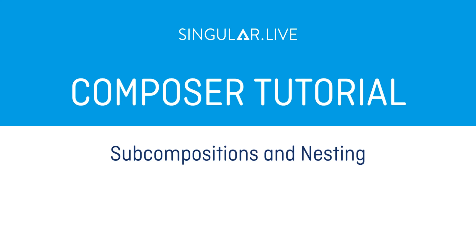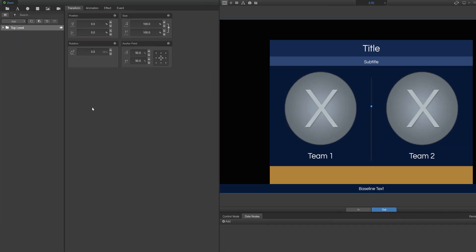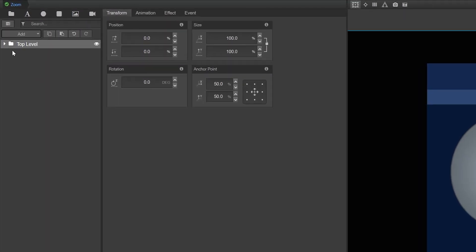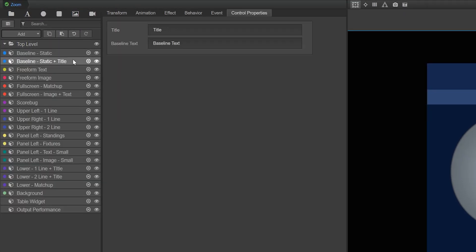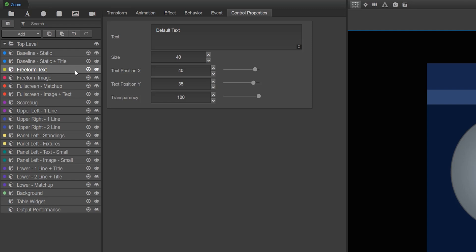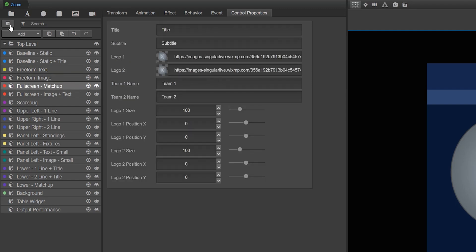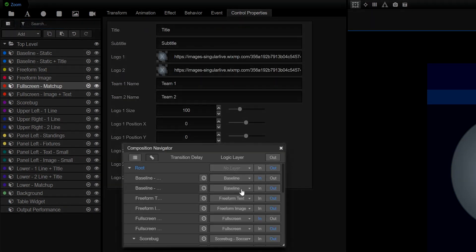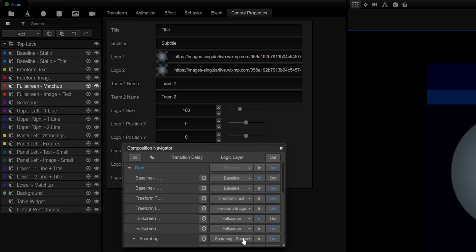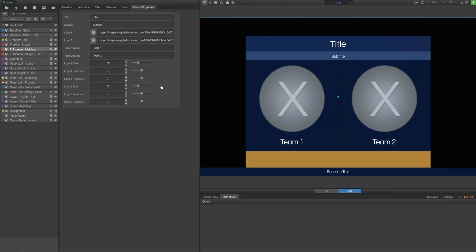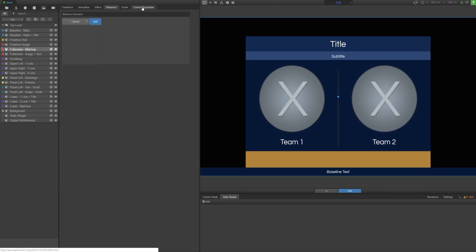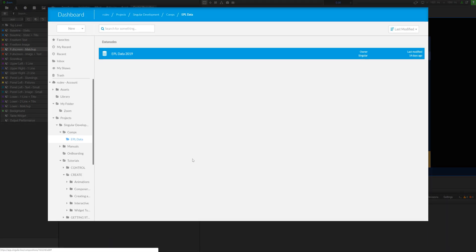Subcompositions are the main structural components of your Singular compositions. Each subcomposition at the top level of your composition tree serves as a container for your separate overlays and is required to create the layer logic you see in Singular's control applications. Subcompositions can be given control properties and can be connected to external data sources.